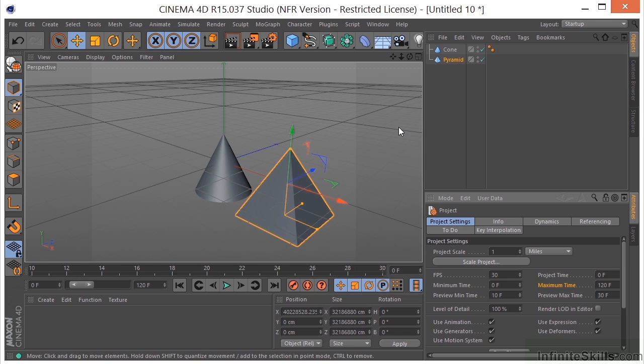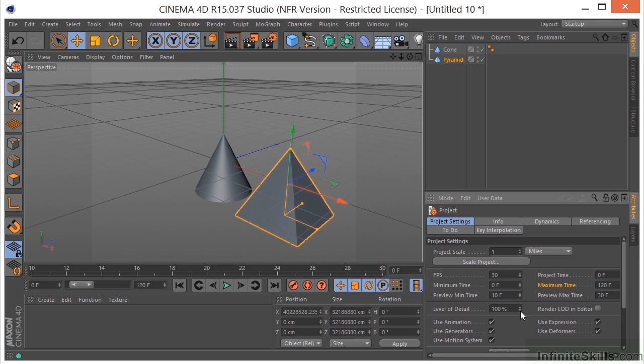We have a level of detail here and it's at 100%. Let's say that we had a scene that was getting a lot of polygons in it and it was really starting to slow down. This is a global parameter where you can take the level of detail for the entire scene down to something like 50% and really speed it up. Now there are also ways that you can take the level of detail down for specific objects in the scene, but this is a global parameter here.